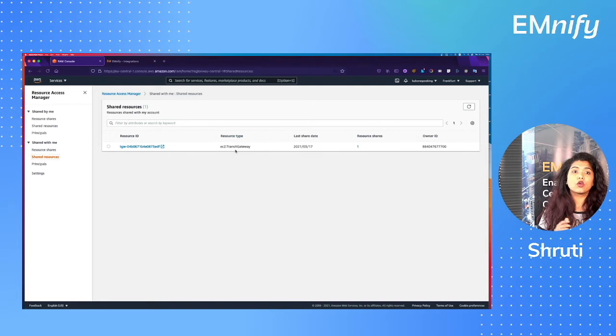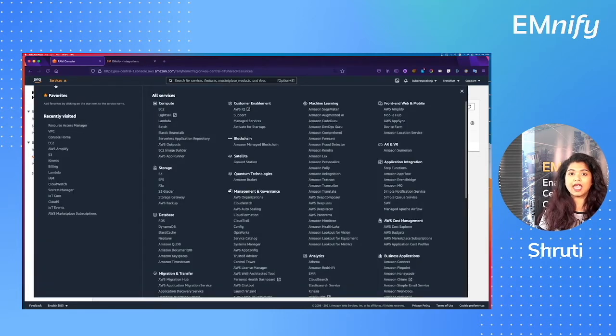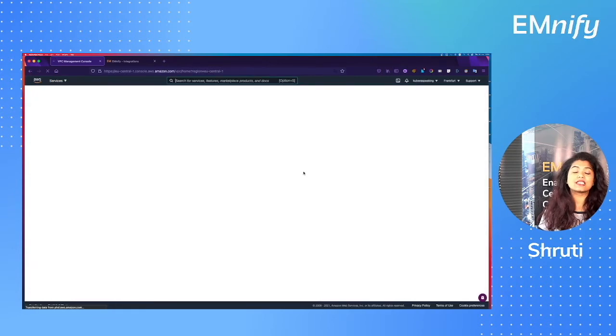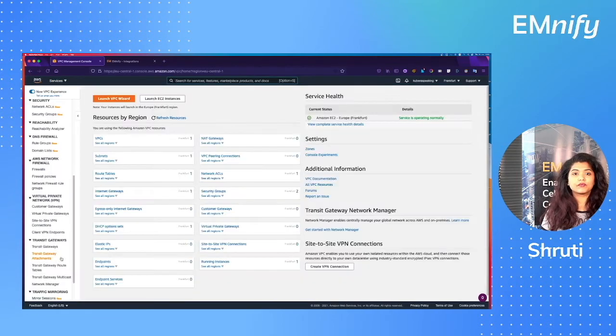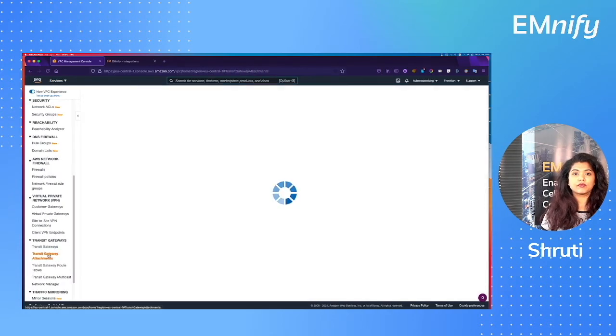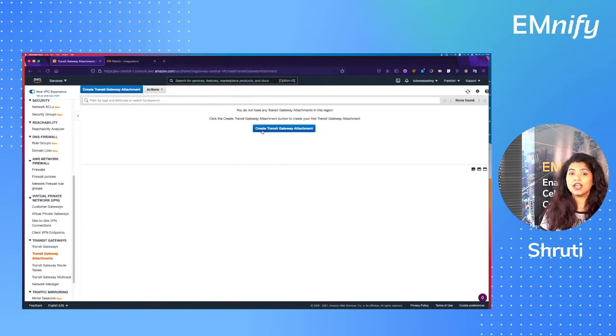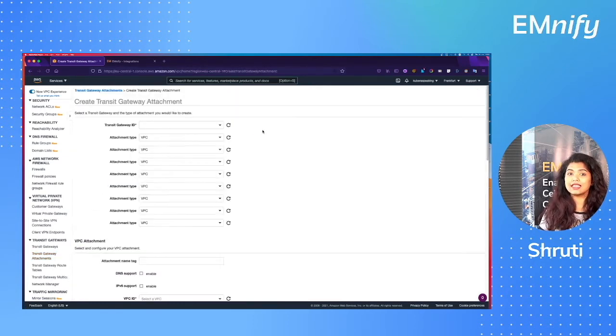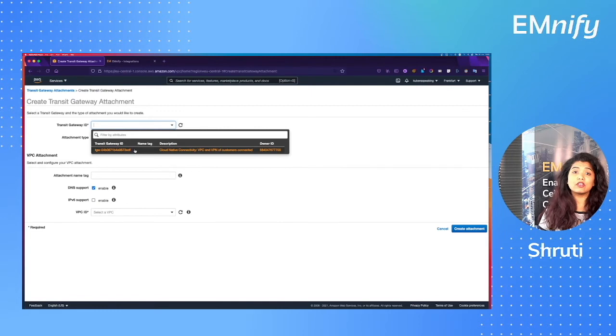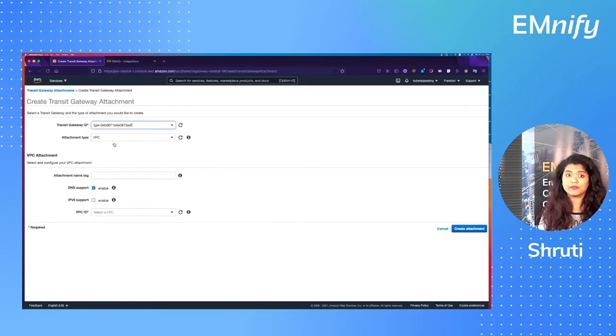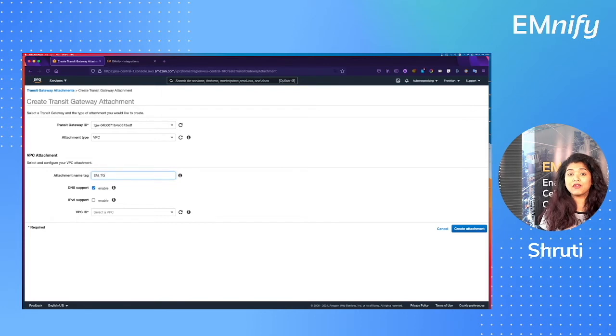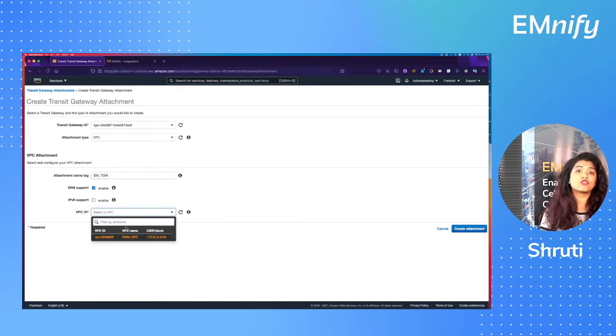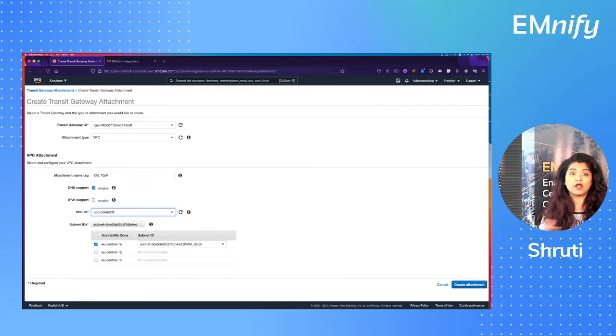Okay, so go back to your VPC dashboard and scroll down to transit gateway attachments. Click on create transit gateway attachments and then select the transit gateway resource that you just accepted from us and give it a recent name tag and finally select the VPC and the subnet that the transit gateway will be connected to or attached to.